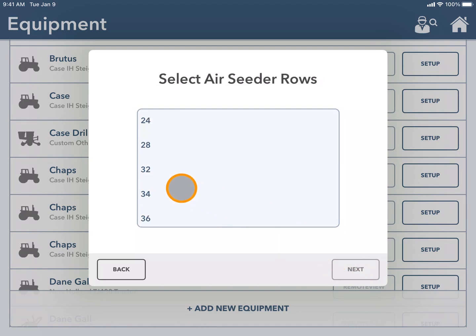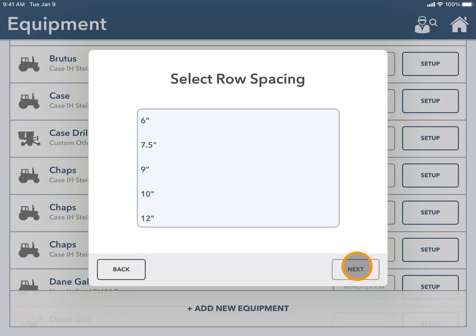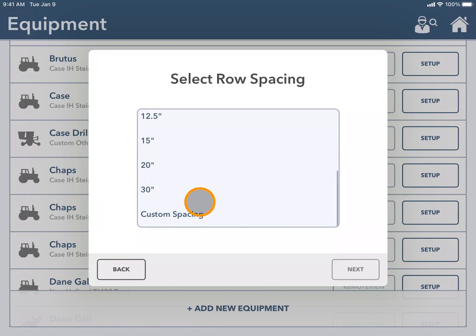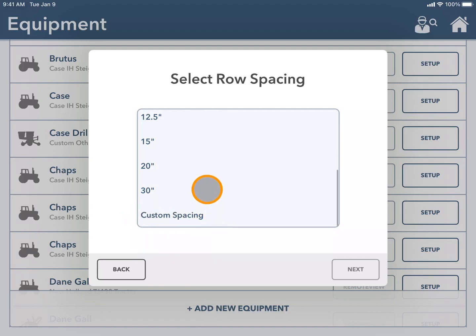Next choosing how many rows my air seeder is and the row spacing. Here you also have the option to add custom spacing if you don't see it in the list provided.